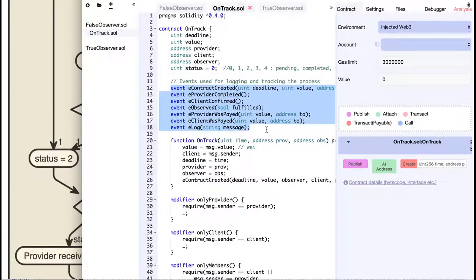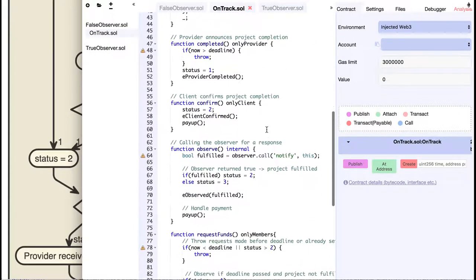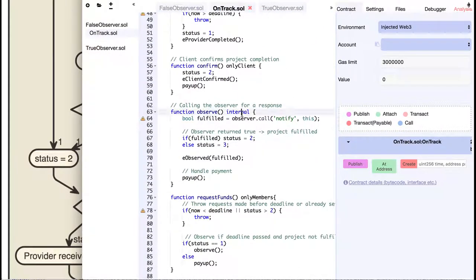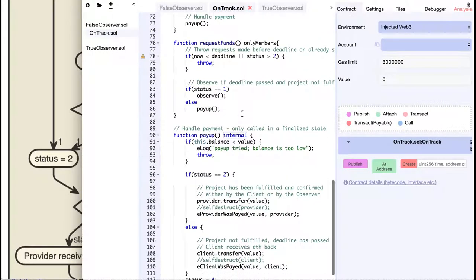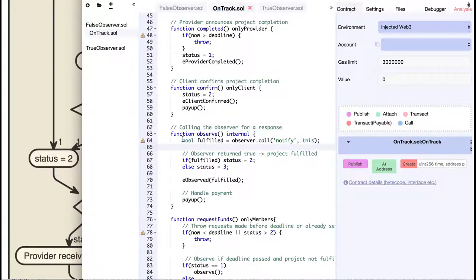We also have some internal functions, like calling an observer or handling payment. The observer is called in case the client and provider do not agree. It returns a Boolean value that tells us whether the project was fulfilled or not.